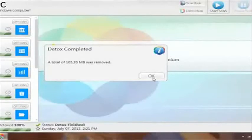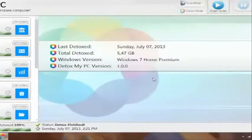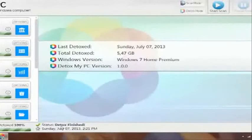So you just click OK and it says last detoxed and it says total, the amount that has been detoxed from your computer. Down here it'll say the status, detox finish. So then all you have to do is close out the program and you're good to go.